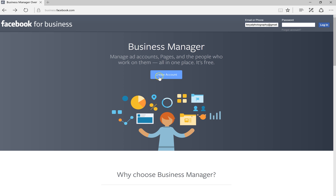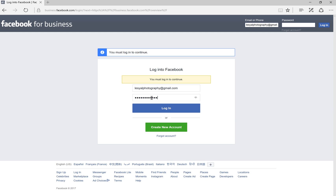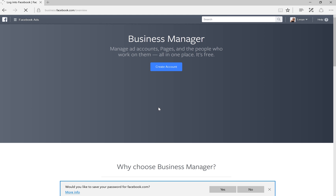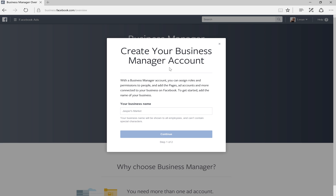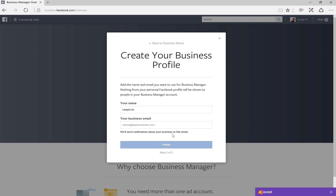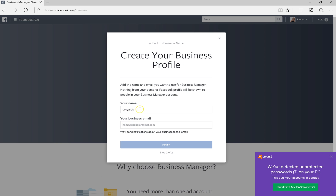To create a Business Manager account, go to business.facebook.com and click on 'Create Account.' Log in with your existing Facebook account, then click 'Create Account' again. Name your business and click Continue.